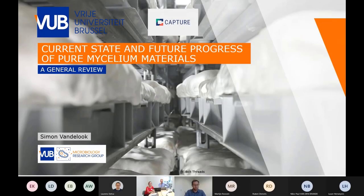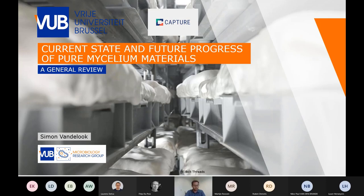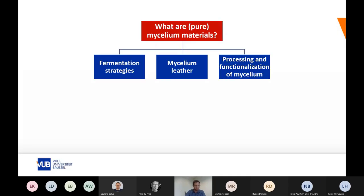The format of this presentation is to provide a general overview on the current state and future progress of pure mycelium materials, and I will also shortly introduce my research topic. I will introduce mycelium materials and go deeper in three areas: fermentation strategy, the mycelium leather application, which is one of the most promising so far, and after that, processing and functionalization of the mycelium.